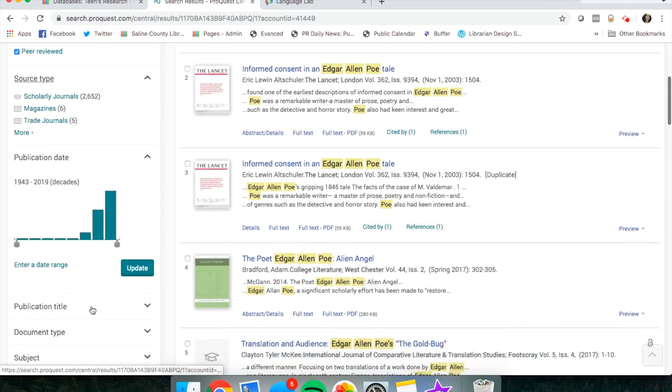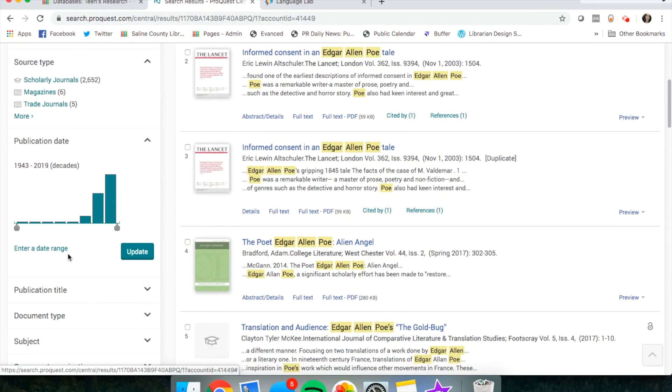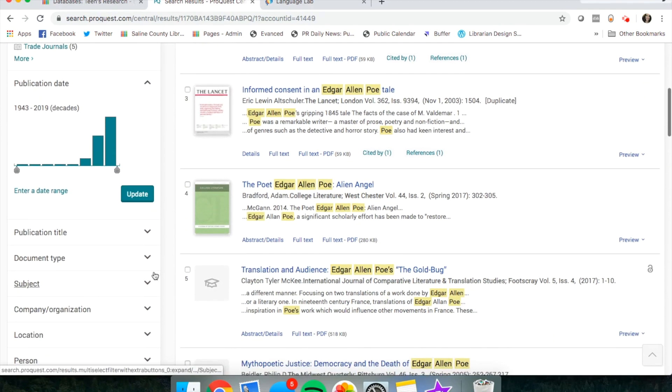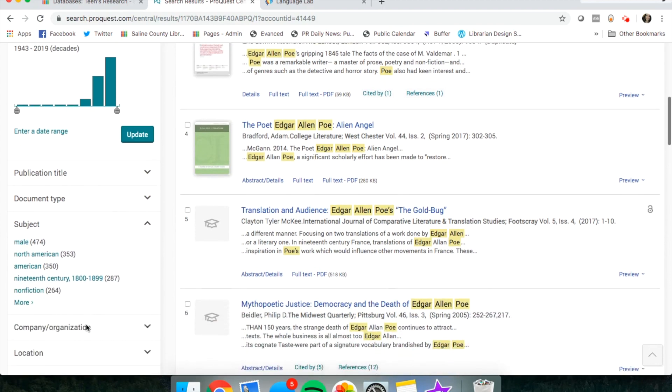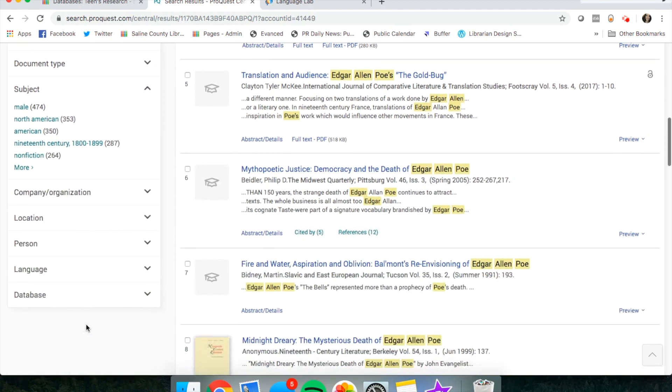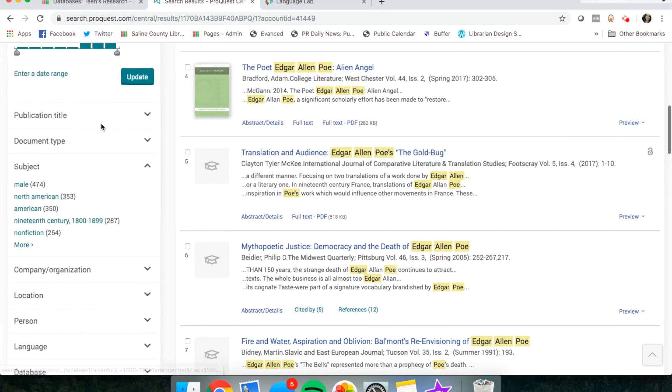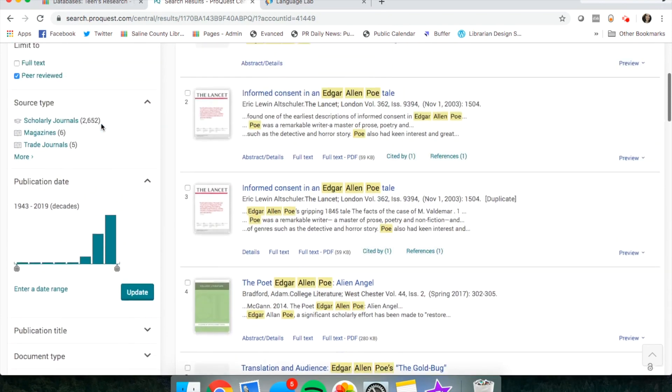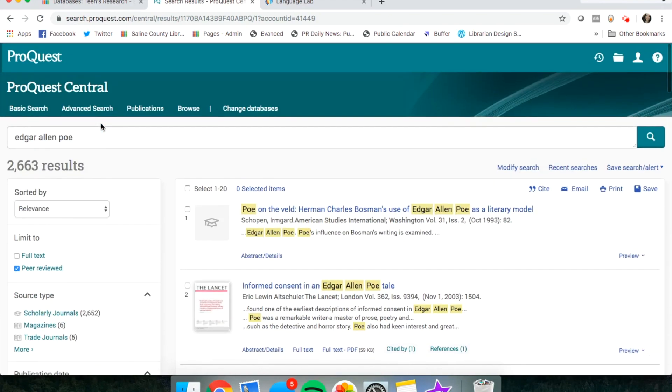If you'd like to narrow more, you can narrow by the date or the subject, location, person, language, all kinds of things over on the side.